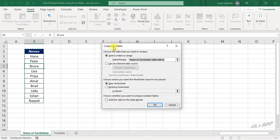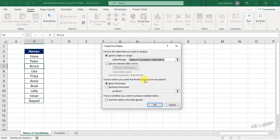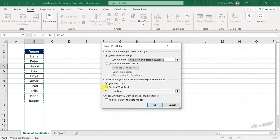Create pivot table dialog is activated. Choose where you want the pivot table report to be placed. I want the pivot table in this worksheet itself. For that, existing worksheet, select the cell where you want to place it.